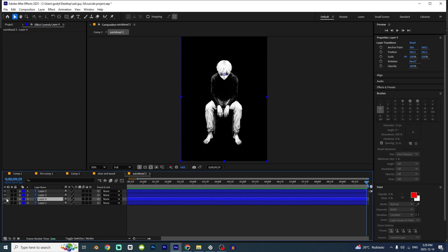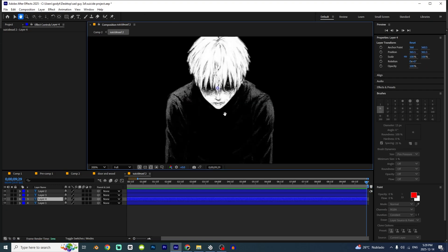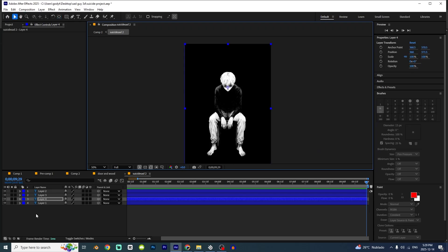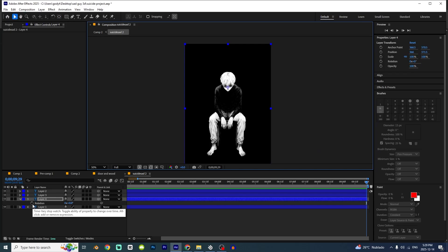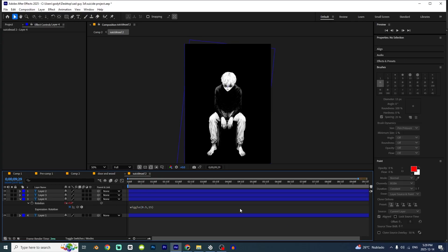So first it's gonna be on the head. I'm gonna press Y, put the anchor point on the head. Press R, hold Alt, click right here — like wiggle(0.5, 15). That's great. I'm gonna make like this.